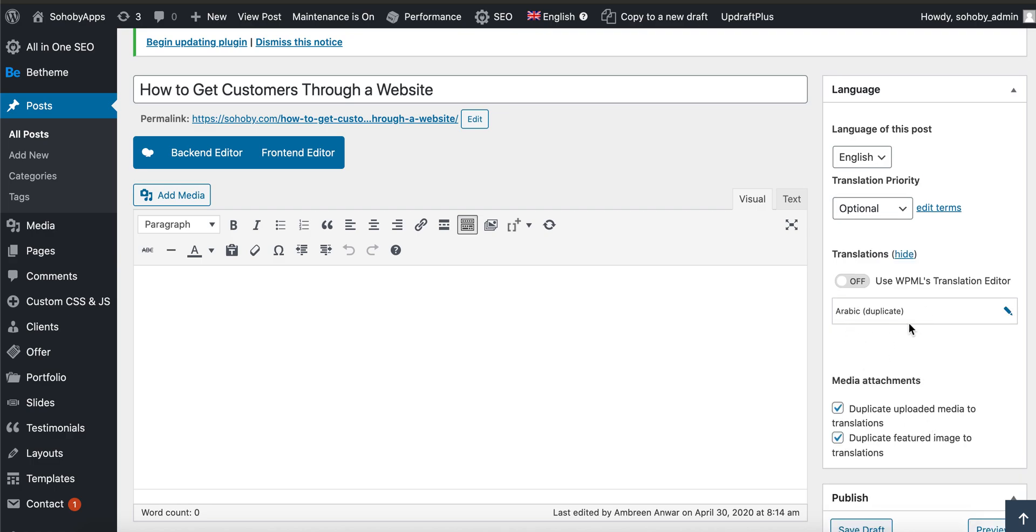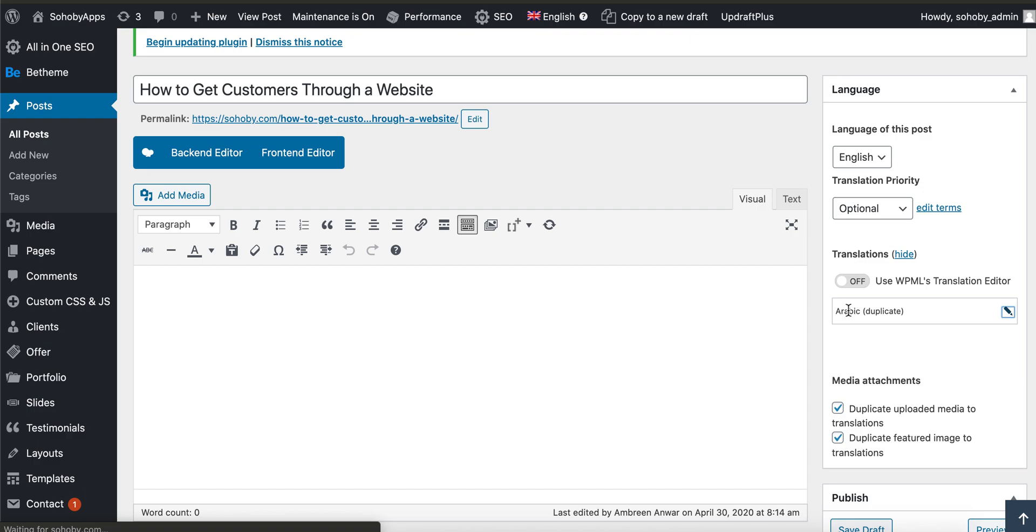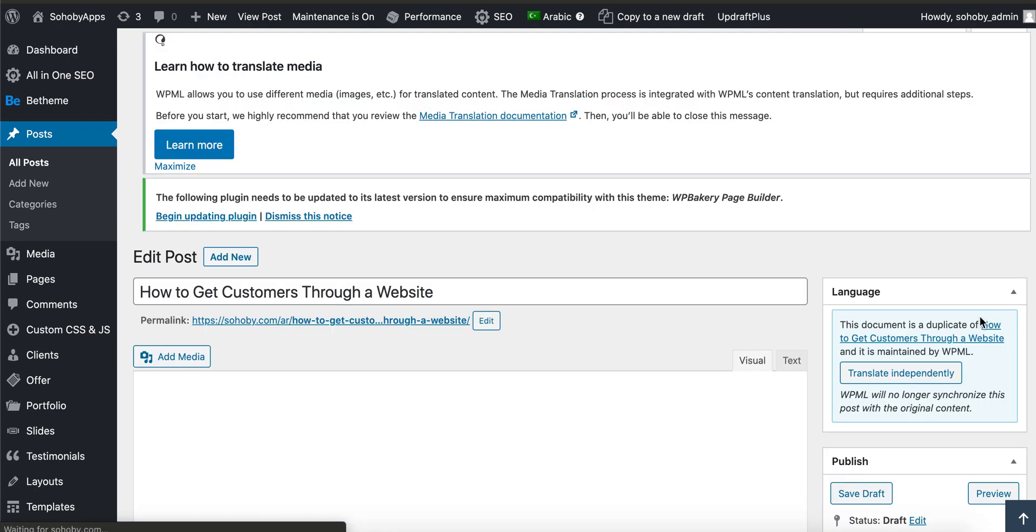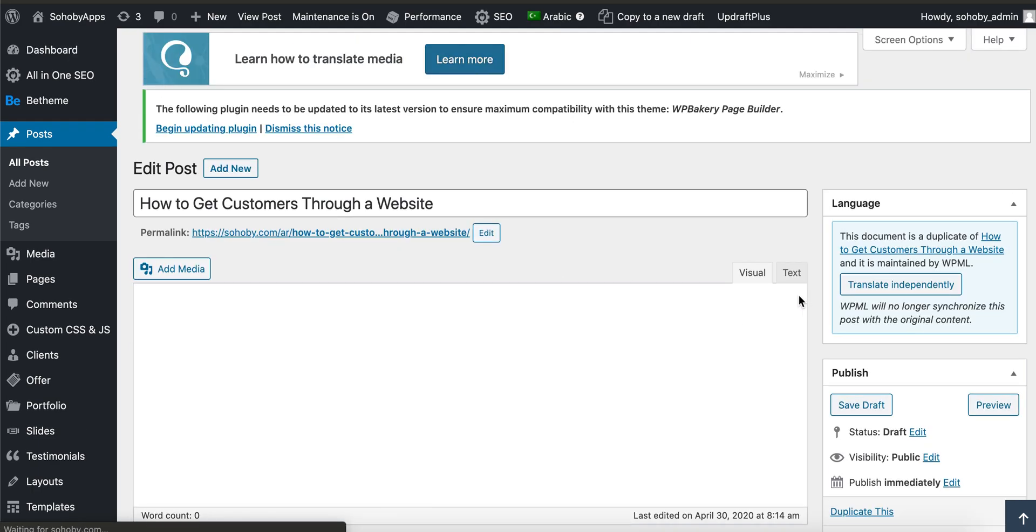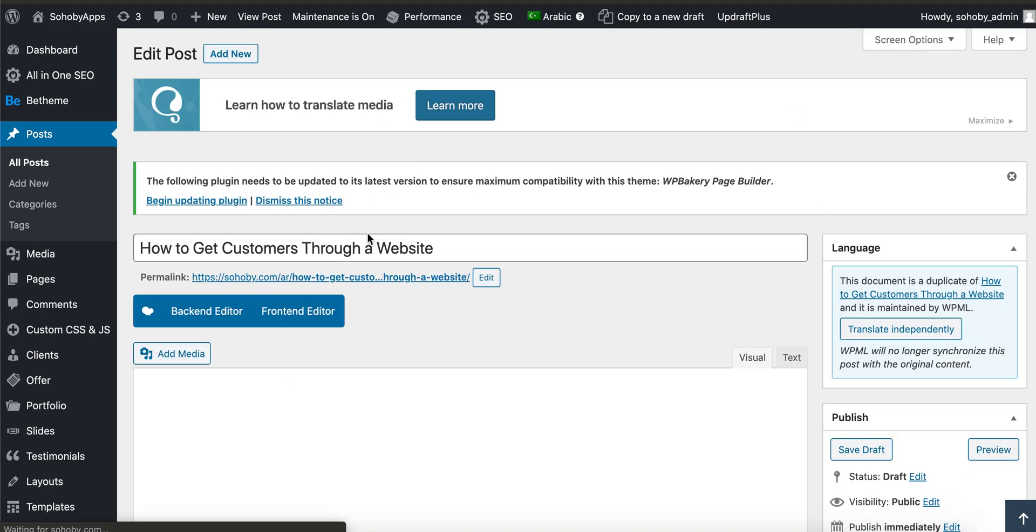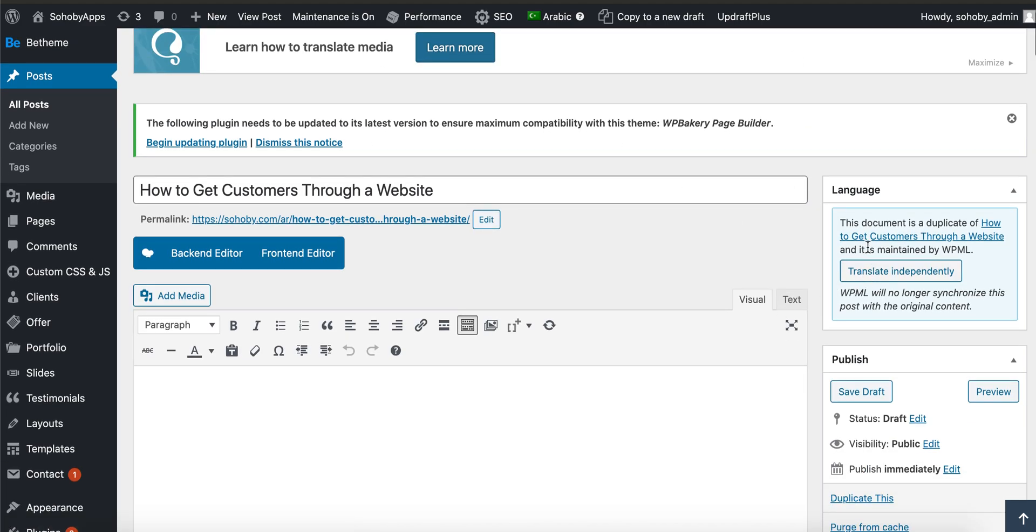Of course, this is not the one. If you want to go to the duplicate translated post, you have to click on edit. Once you do that, you will be transferred to the Arabic post. Here's one important final step that you have to do before you start working on the translation.